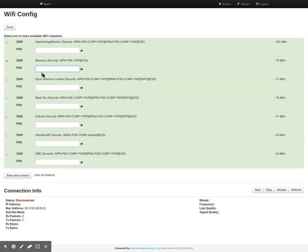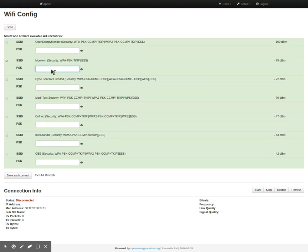You can also connect to a Wi-Fi without any authentication. Just check the box and leave the PSK pre-shared key box empty.